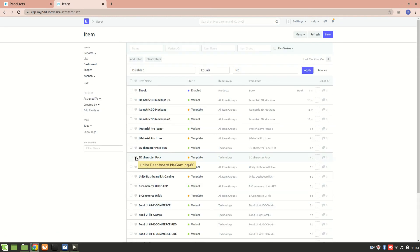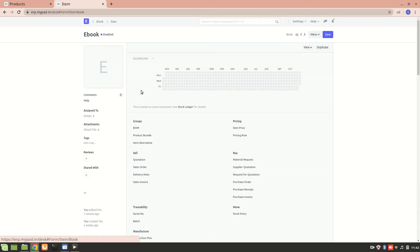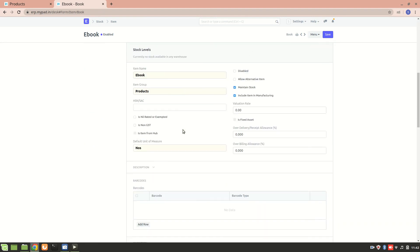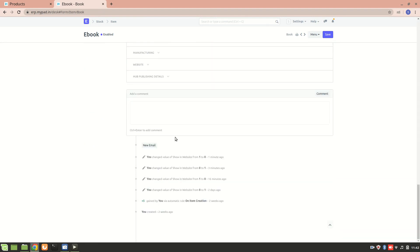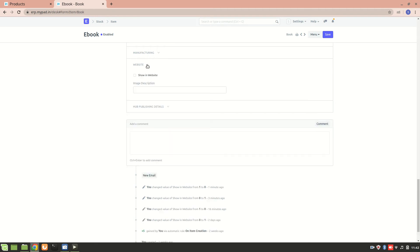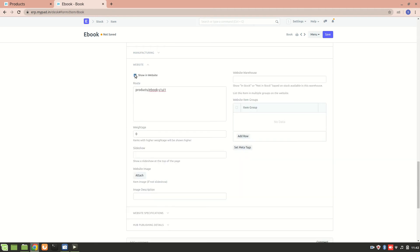Let's just go to ebook. Ebook is one item in the product group. From here I'll go to website and I'll just check on this show in website, so I'll save it.